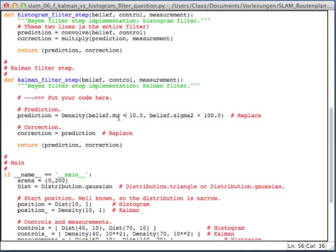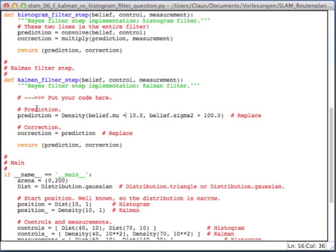In this case, I've put in here, the prediction is just a copy of the belief, where I moved the center by 10. And I increased the sigma square by 100. And the correction is just a copy of the prediction. So both of those lines are not correct. And you'll have to replace them with your own correct solution. Now, please program this. And this will be the last programming assignment.